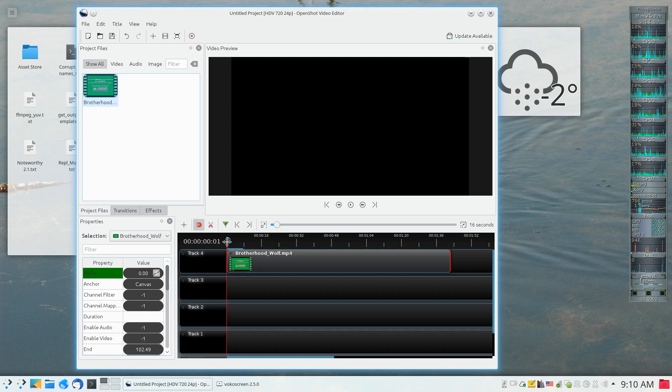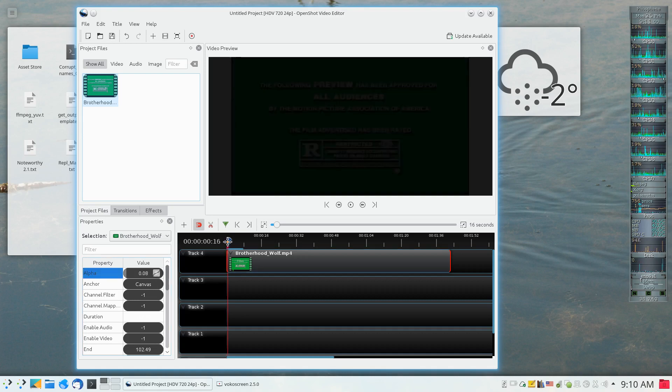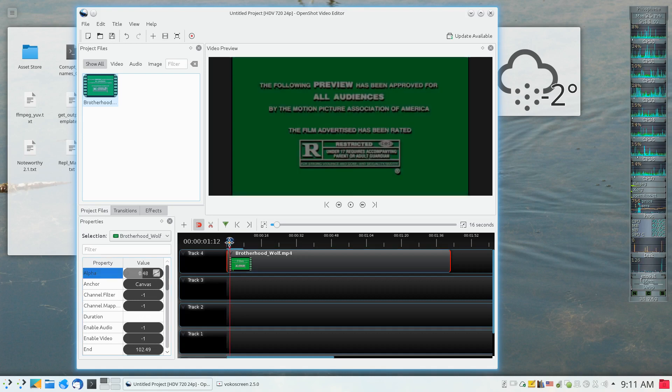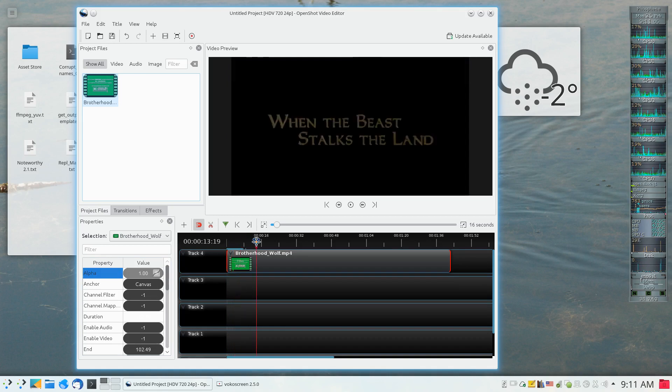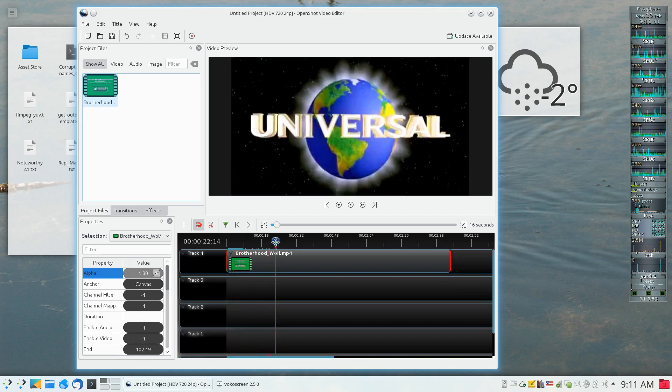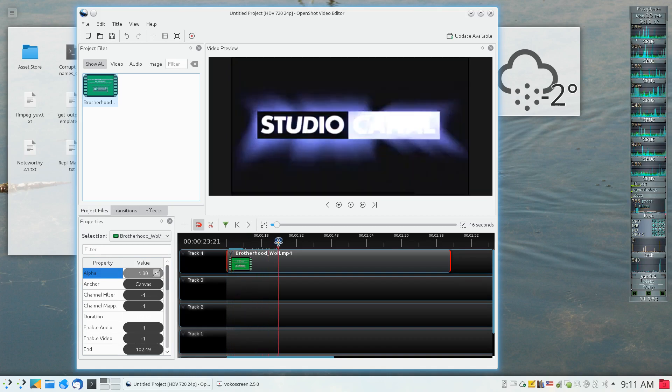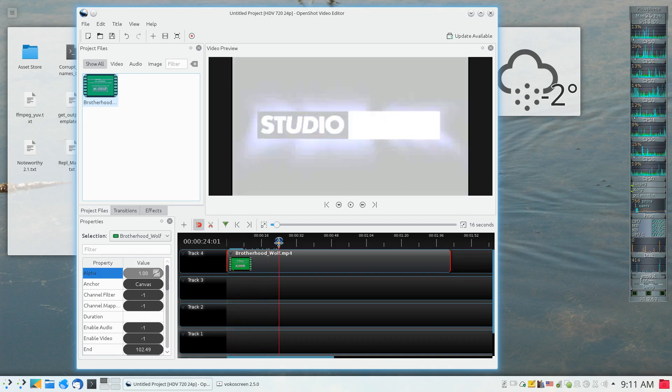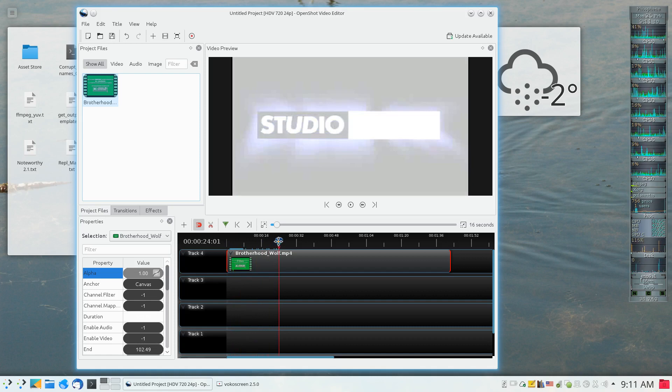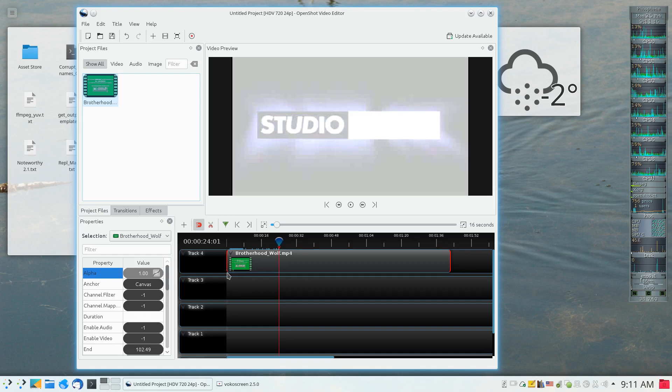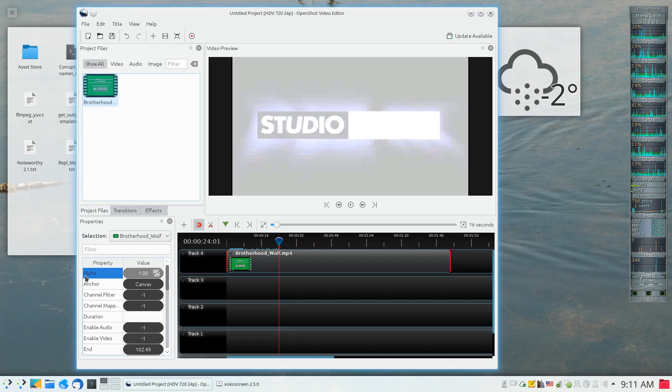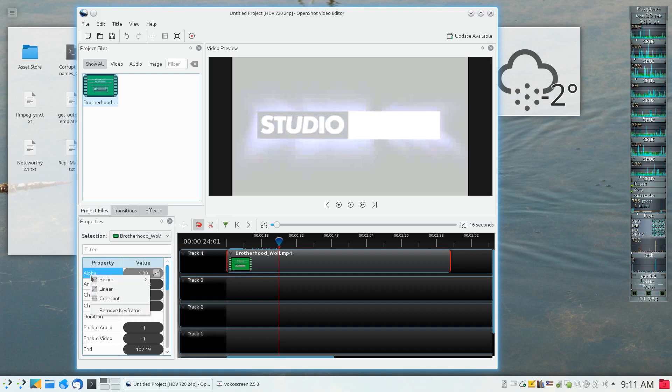I can move the cursor or the time marker to some other point in time, and because there are actually two keyframes at the beginning of the video, I can right-click on the property and I can say remove keyframe.